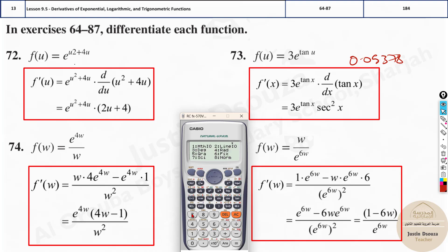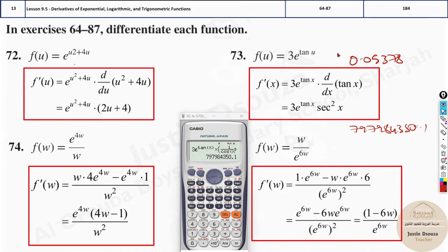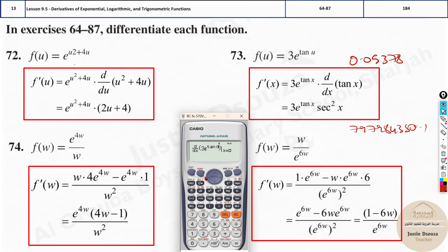Let me change this. Press shift mode and 4 to switch to radian mode. Now when I use x = 1.5, I get the correct answer: 0.797984350.1. So whenever you have trigonometric functions in a derivative problem, make sure the calculator is in radian mode — not degrees mode. Only in radian mode will it work correctly for trigonometric functions. Please keep that in mind.